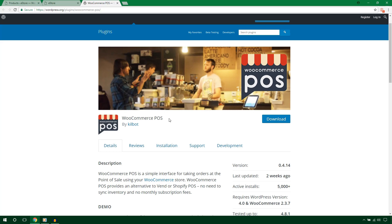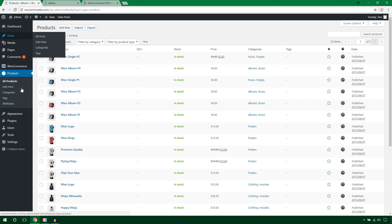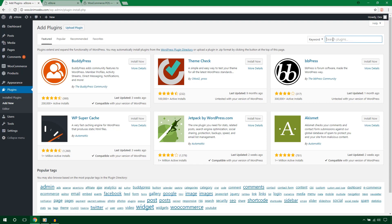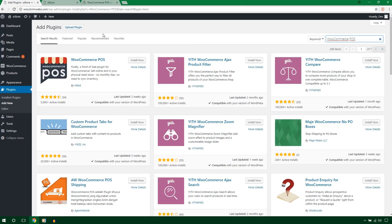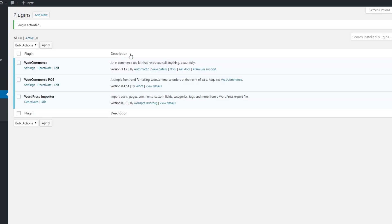First of all, I'm going to get the name of the plugin. I'm in the backend of my site. To install a new plugin, go to the Plugin menu and hit Add New. Here is the plugin search box — paste the name, hit Install Now, and then activate the plugin.